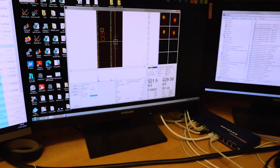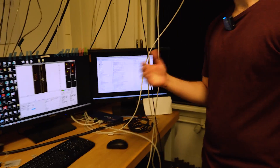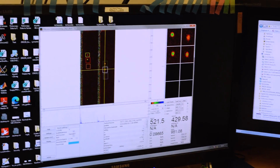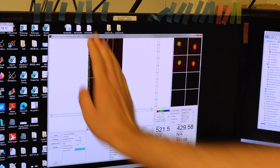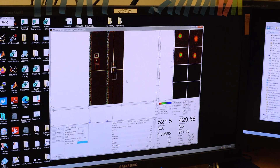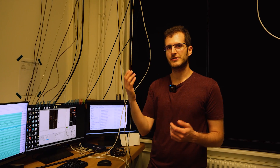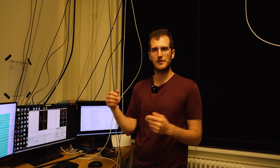How do we detect the atoms? There are several possible ways. In our case, we image their shadow. Each one of these dots is a cloud of rubidium atoms. These are two images taken in succession — we first take this, and then take this, and this is the experiment where we have the two clouds. Both images result from comparing the image with the atoms to the image without the atoms, and from this we extract the shadow of the atoms and calculate how many atoms we have in the cloud.